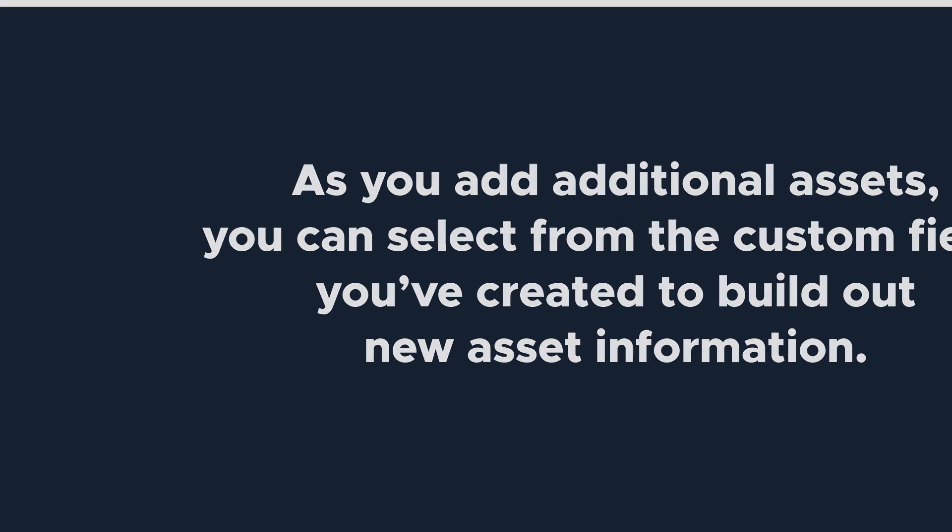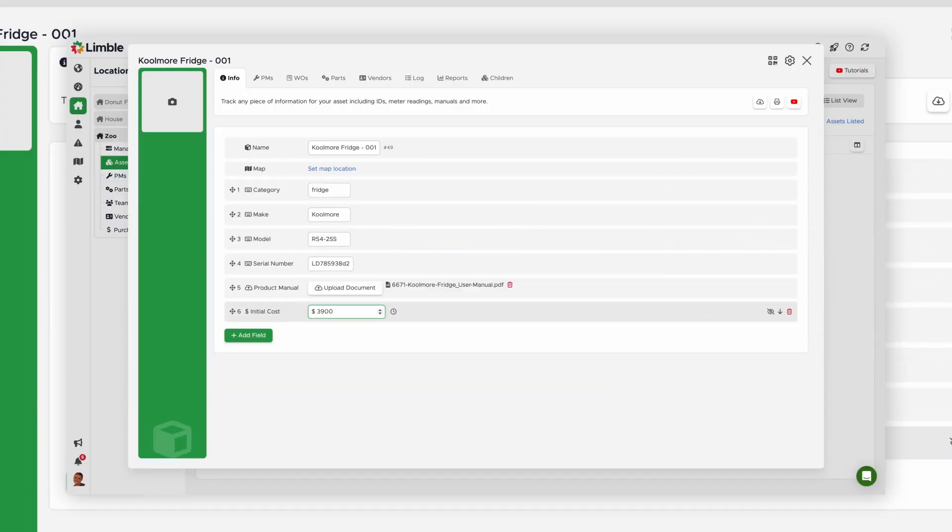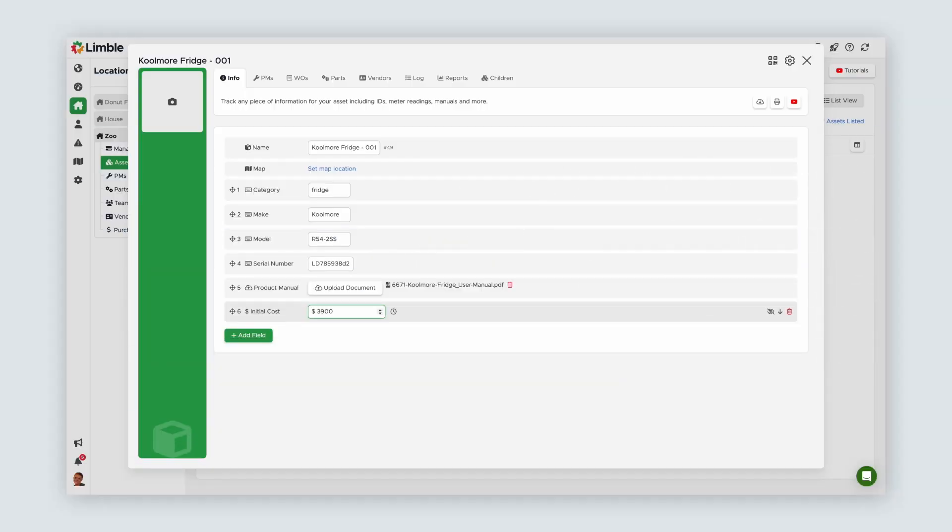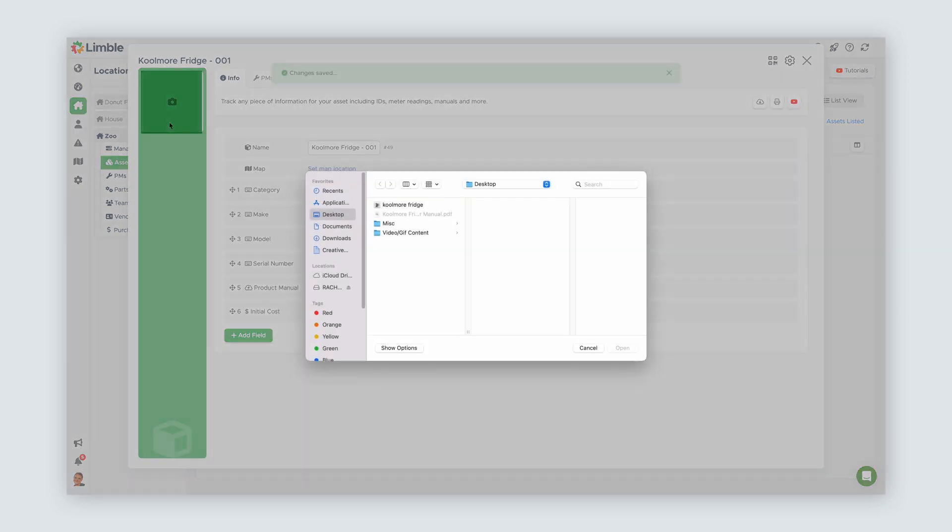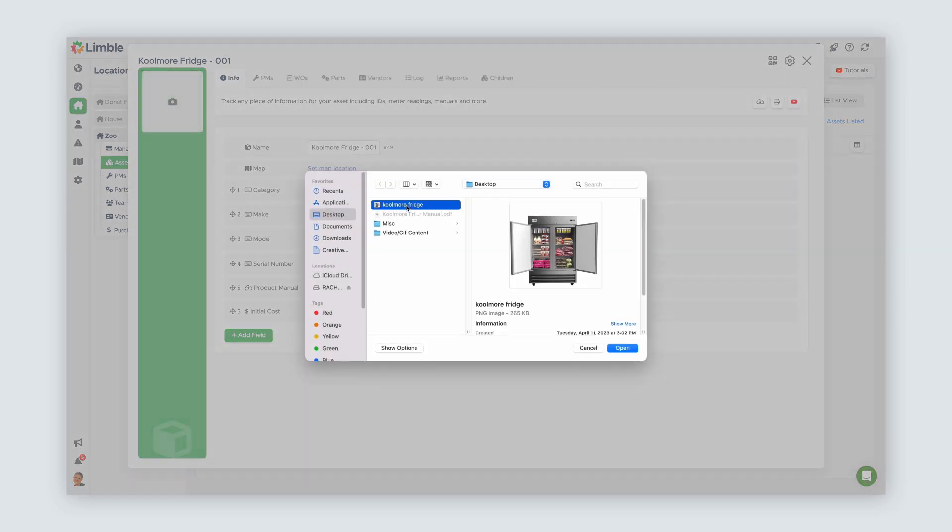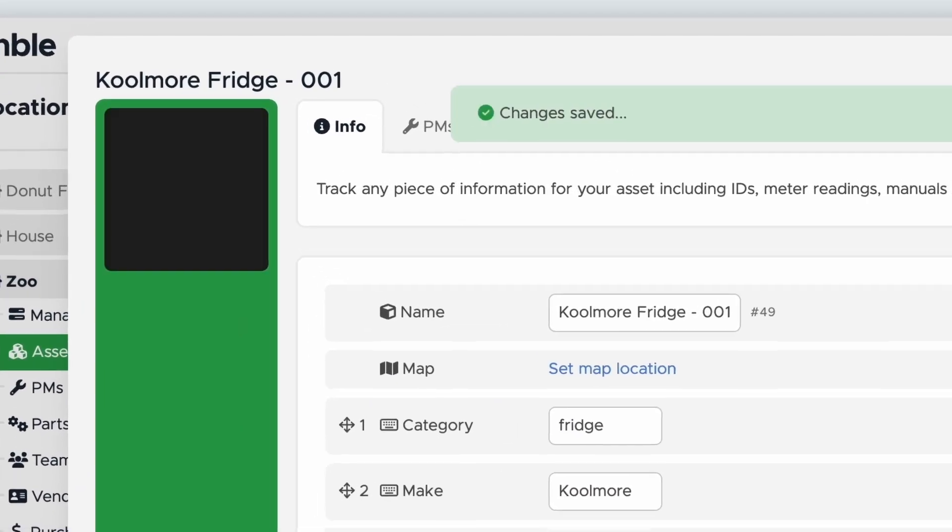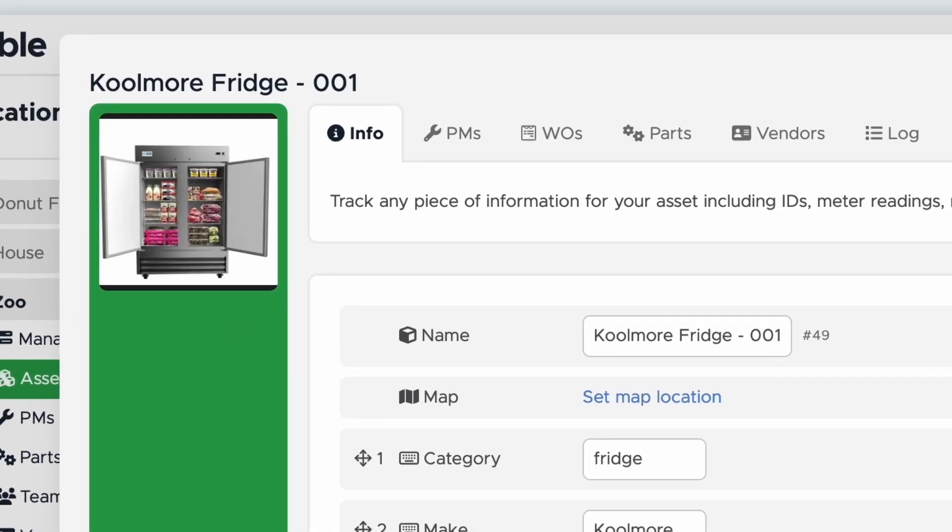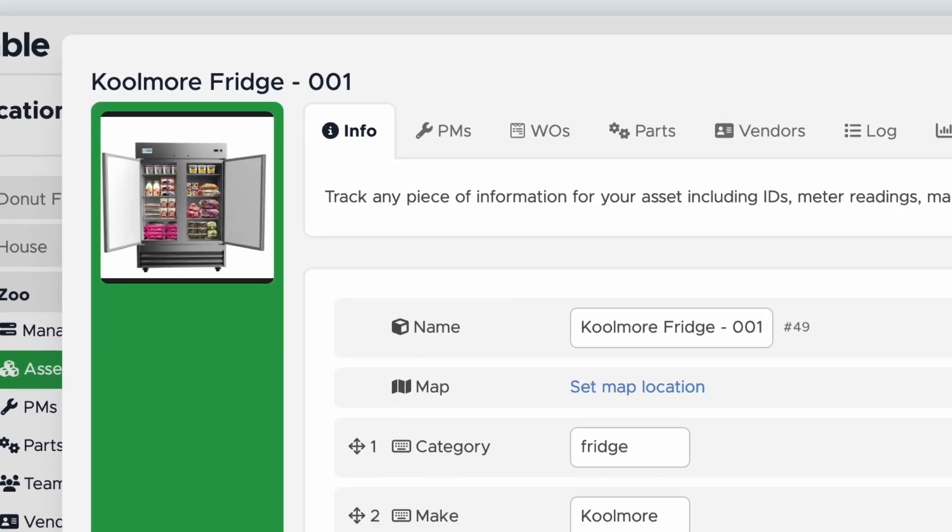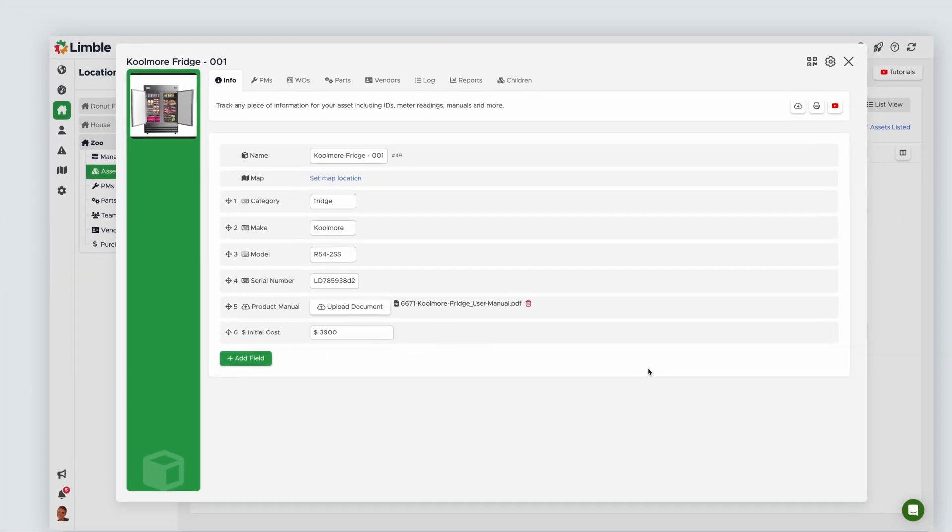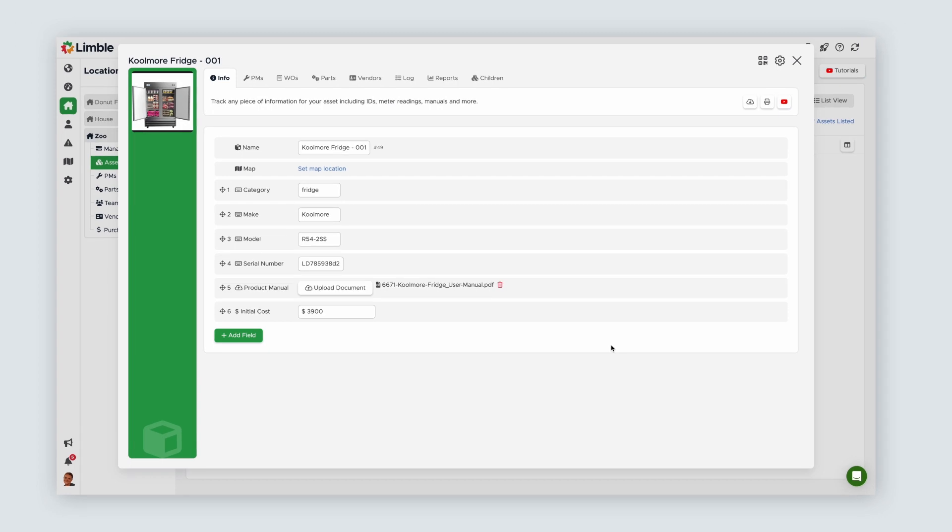The last thing I'll do in the asset card is upload a photo. This is another way to help differentiate your assets. To do that, I'll click on the photo icon and upload. And that's it! We've successfully added an asset with a lot of great information we can use moving forward.